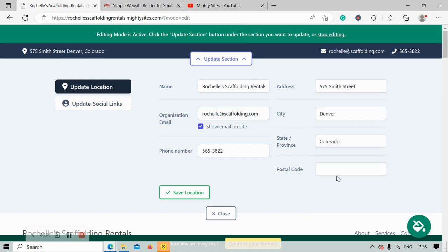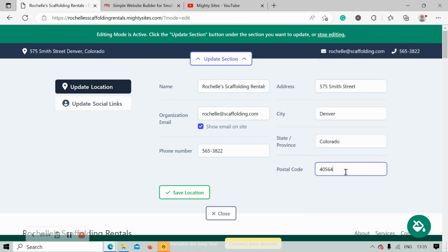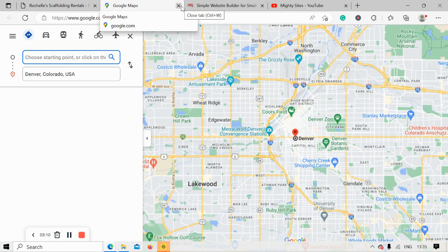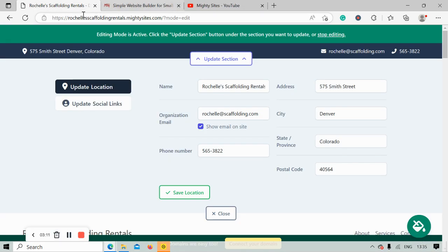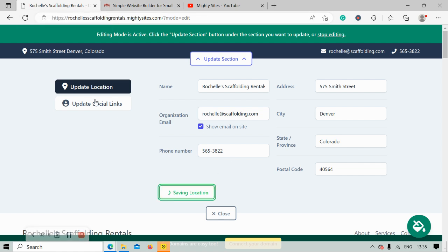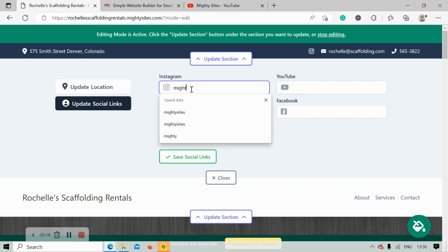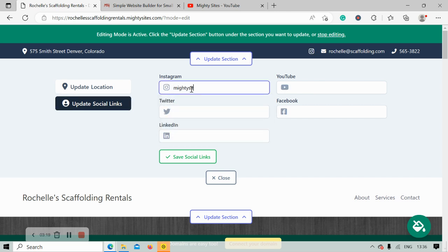And my postal code. The great thing about that one is when your customers click on that address it will automatically take them to Google Maps to get directions to your physical location, if you have one. Let's go ahead and save and head over to update social links.